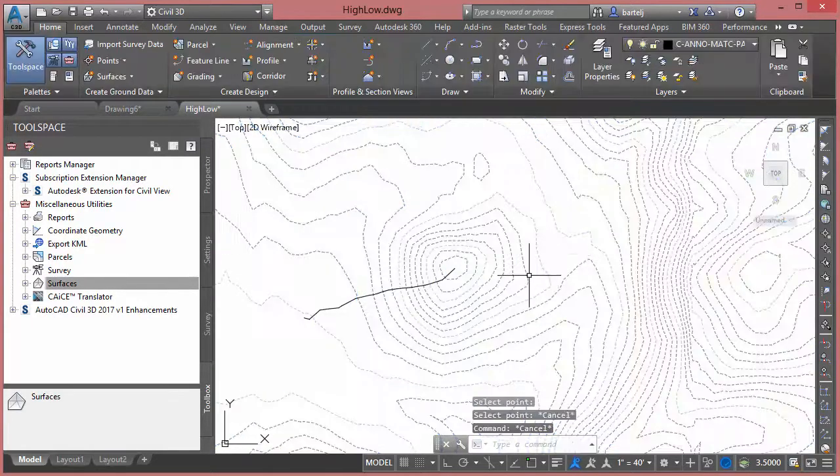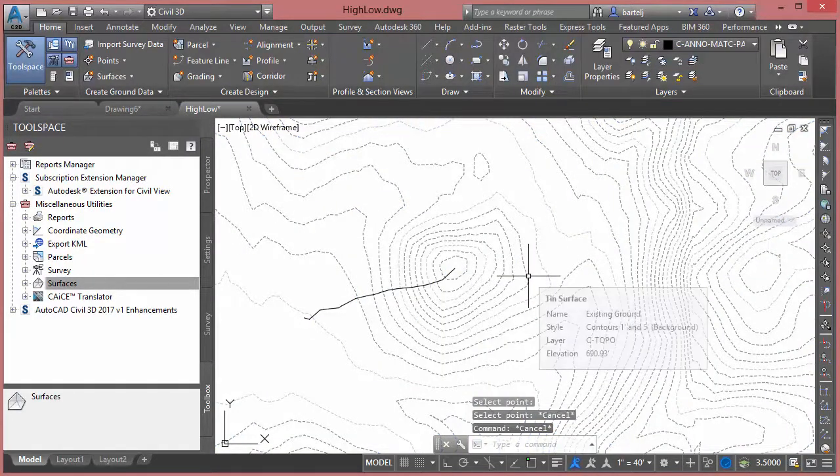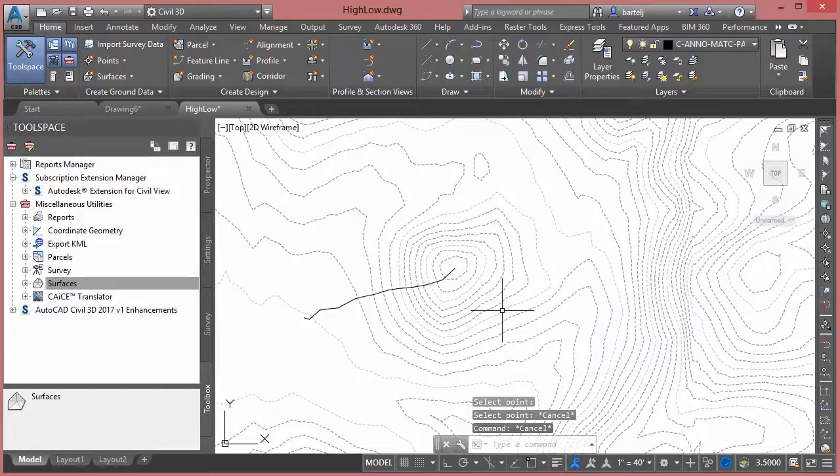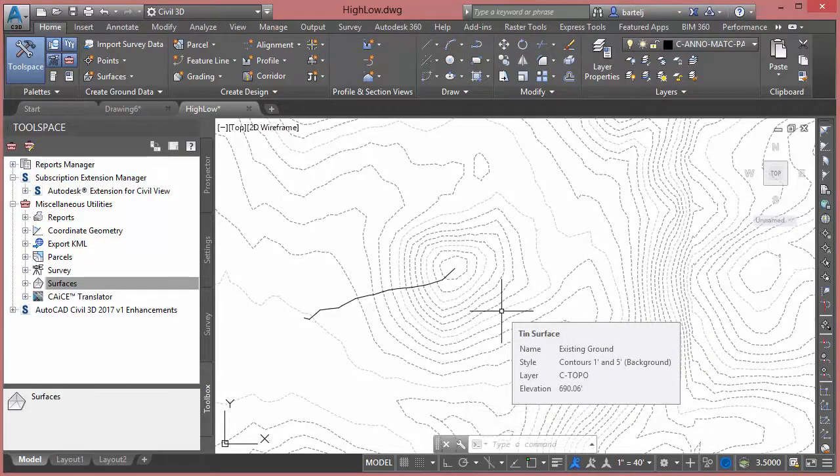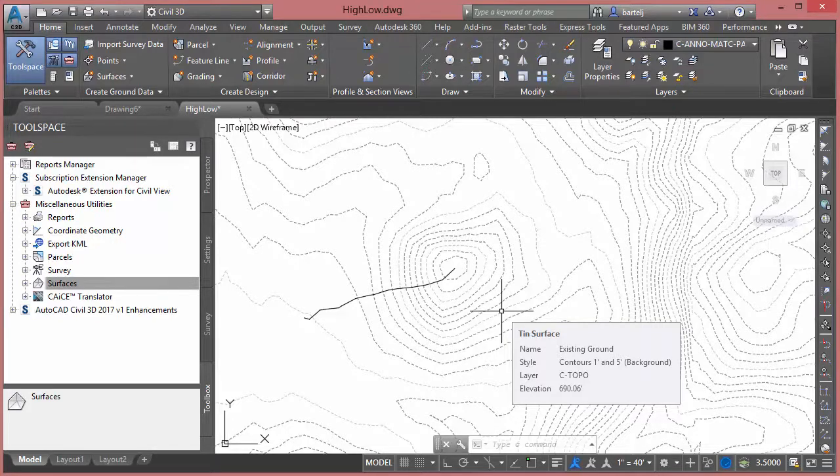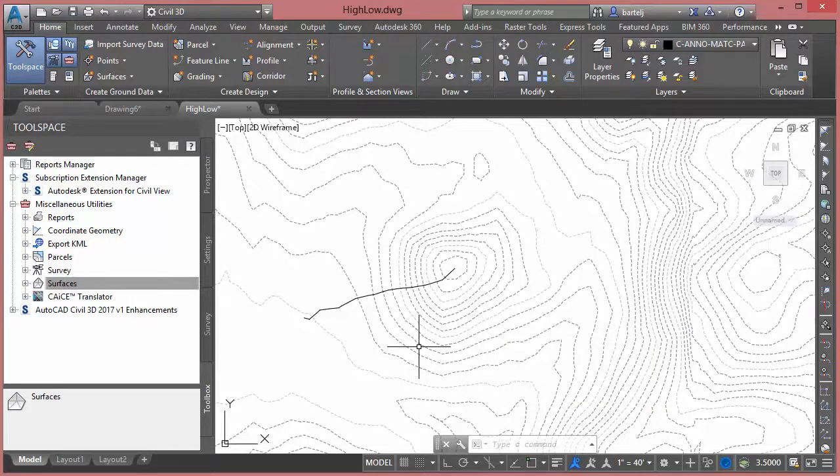But it might even be easier for me. I'm going to hit escape to cancel out of that. If there was a way that I can analyze the surface and have it automatically label for me or create annotation to show all the high spots and the low spots for this particular surface.